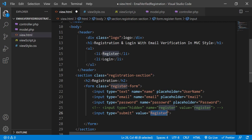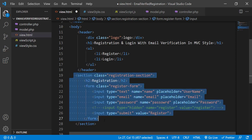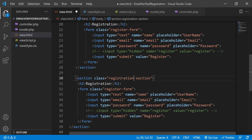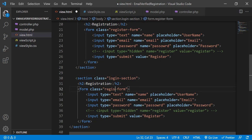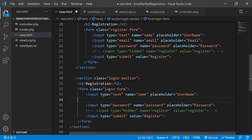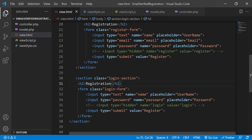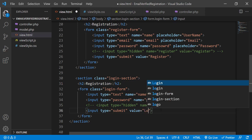The final input field is of type 'submit' with value 'Register'. For the login section, we copy the same structure, change the section class to 'login-section', the form class to 'login-form', remove the email field, change the hidden field name and value to 'login', and change the submit value to 'Login'.